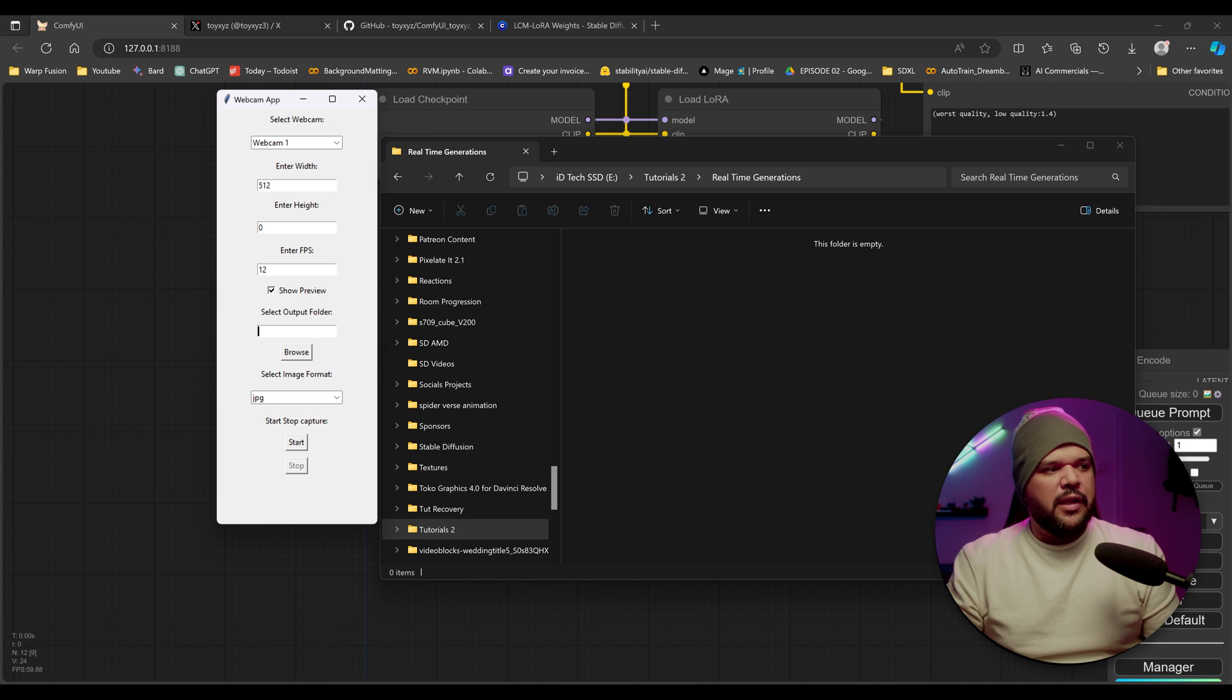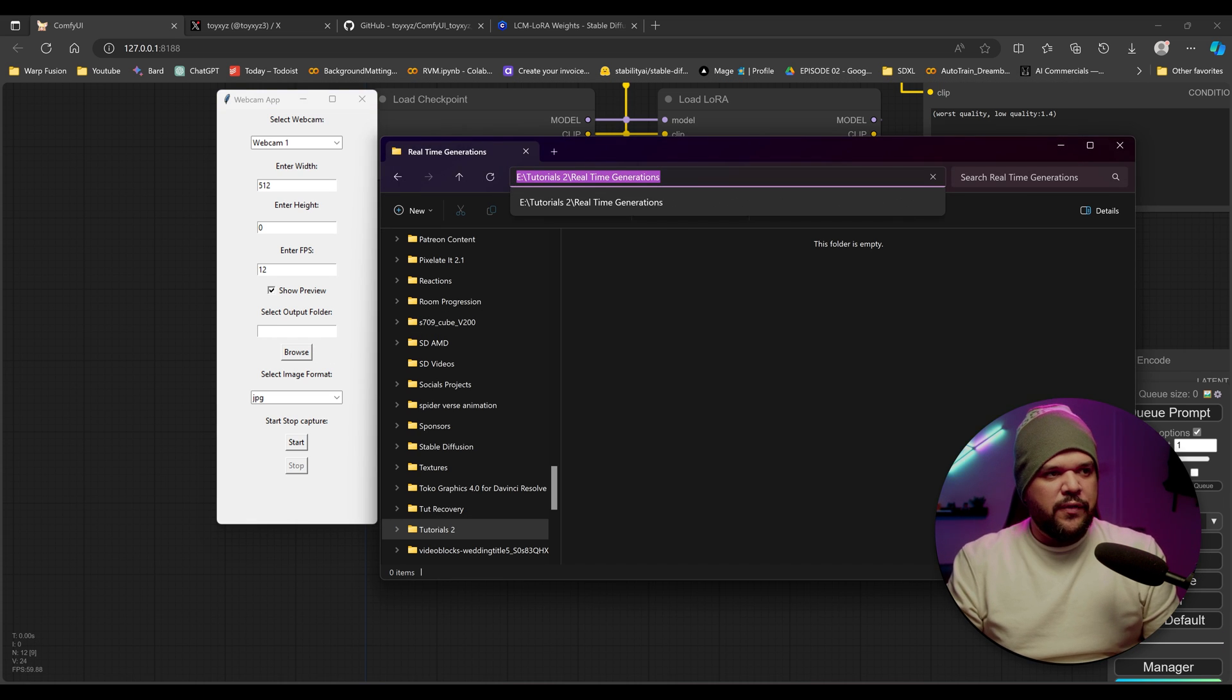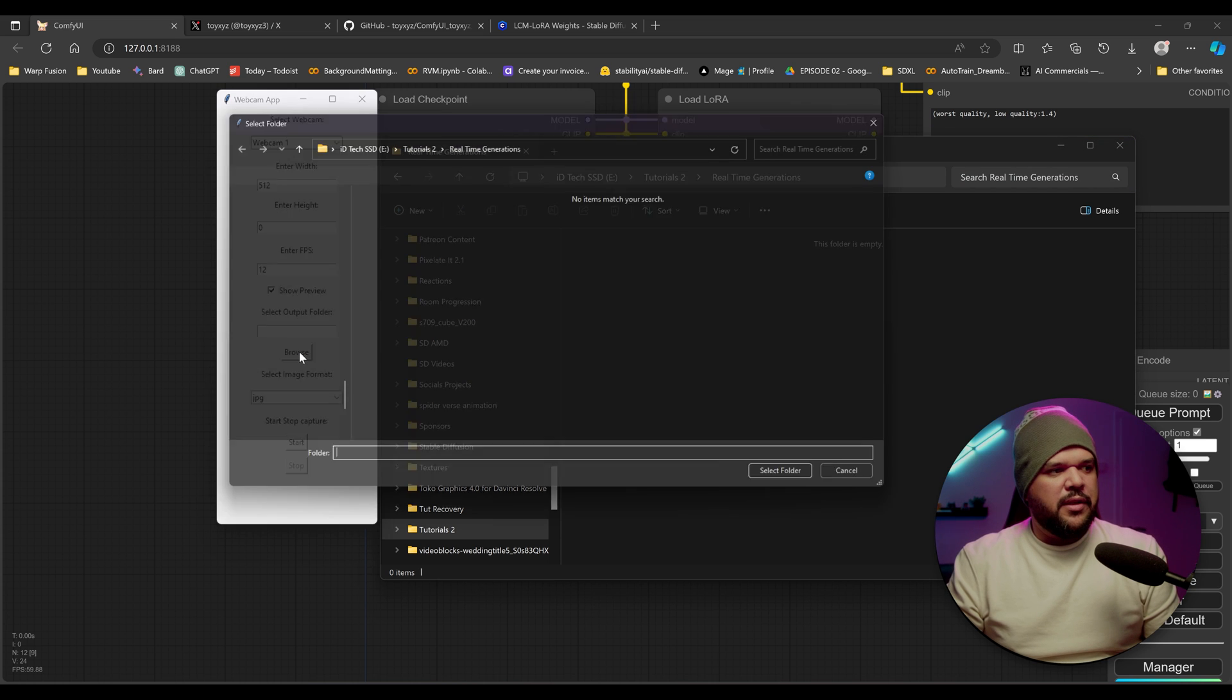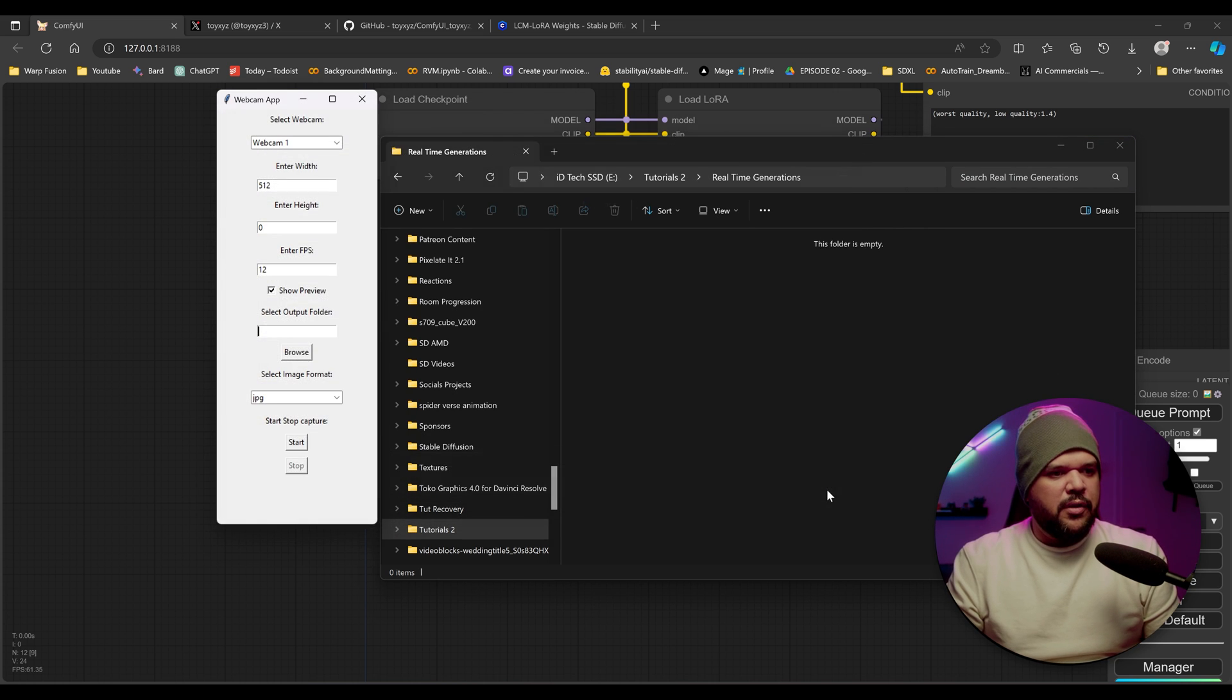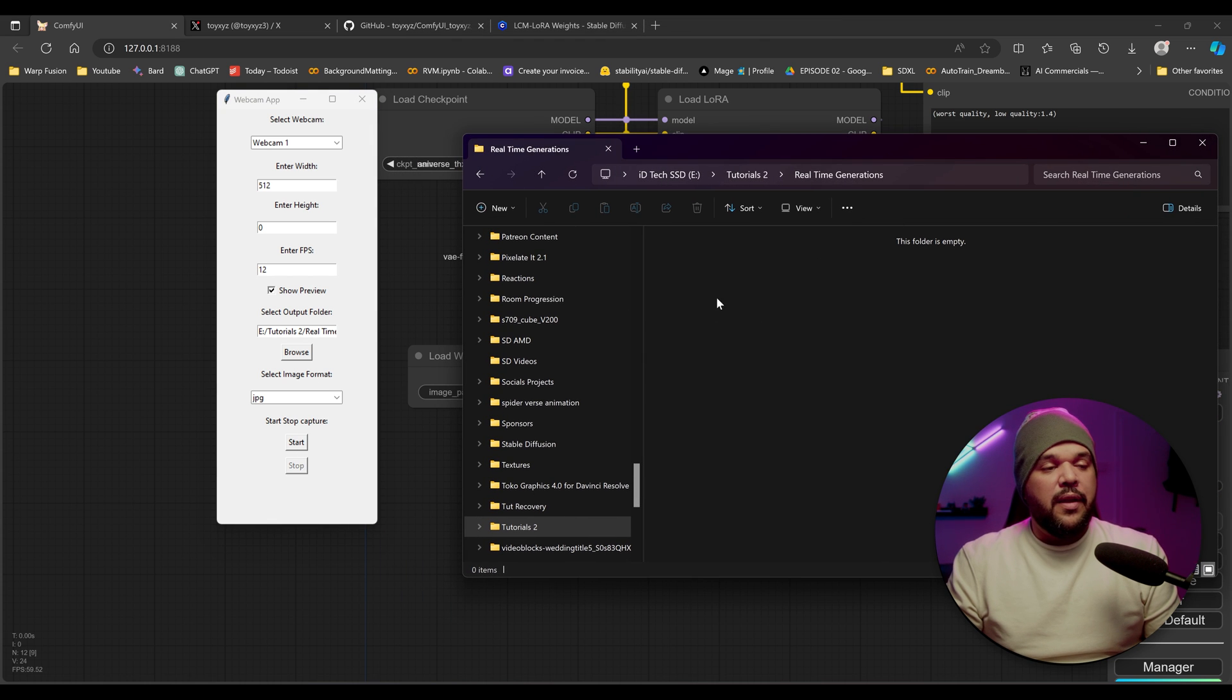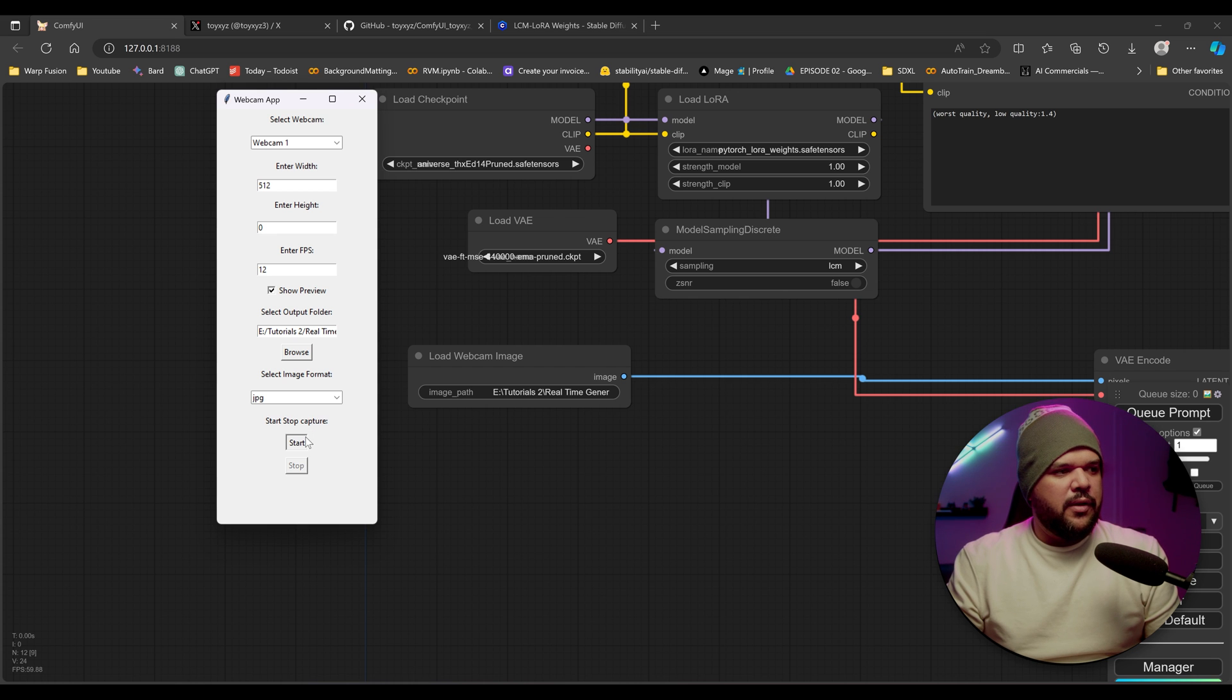So make sure you select an output folder. In this case, I'm going to be selecting this folder. I'm going to put it in here. Actually, let me just put browse and then just press select folder right here. And then when you press start, then there should be an image that appears here. Let me actually press start right here.